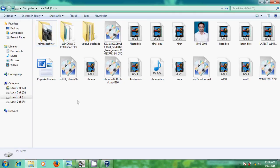But before that, we have to create a bootable USB or bootable DVD. For that, in my previous tutorial, I have shown how to create a bootable USB and bootable DVD.